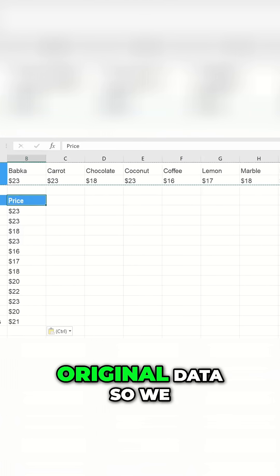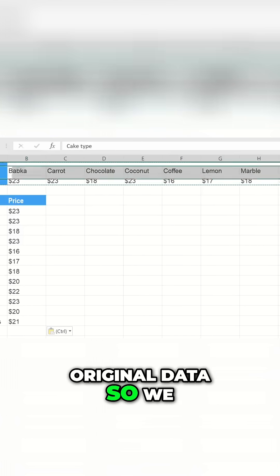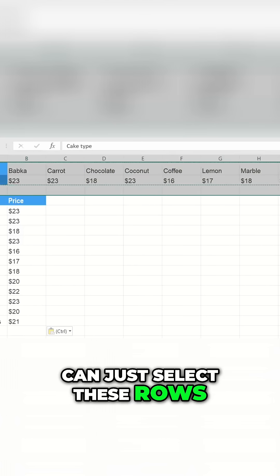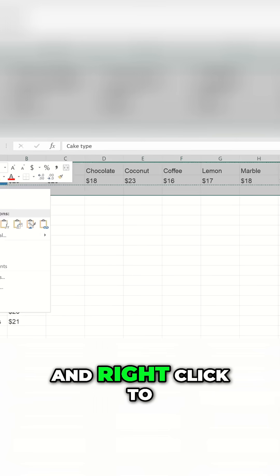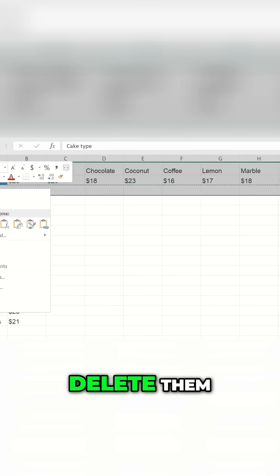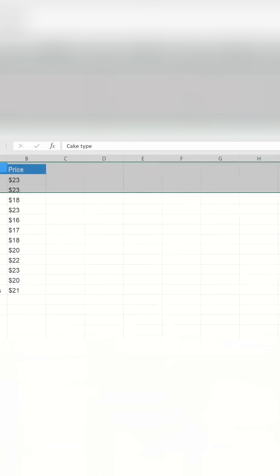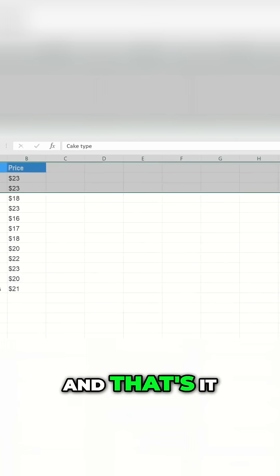We don't need the original data, so we can just select these rows and right-click to delete them. And that's it!